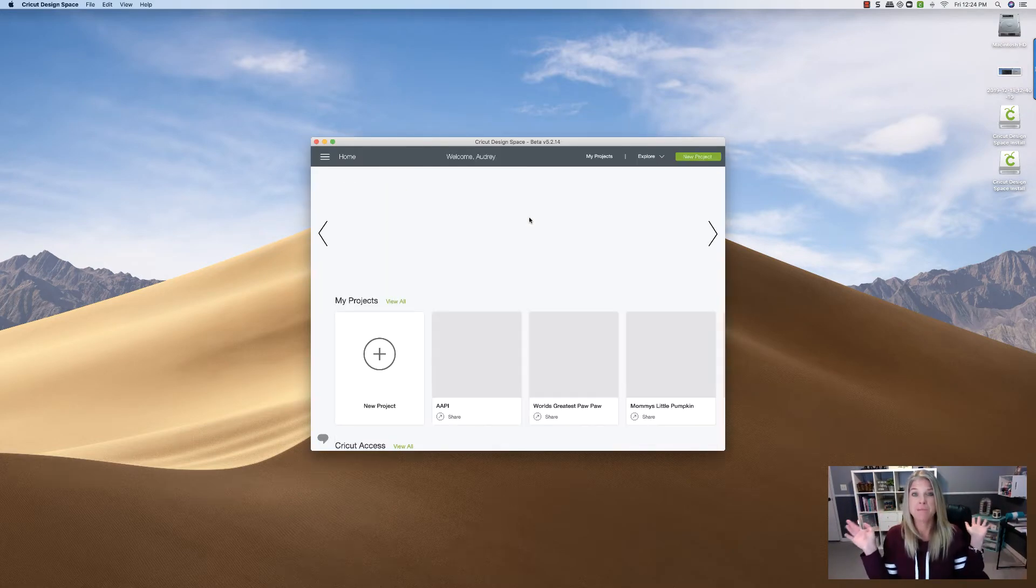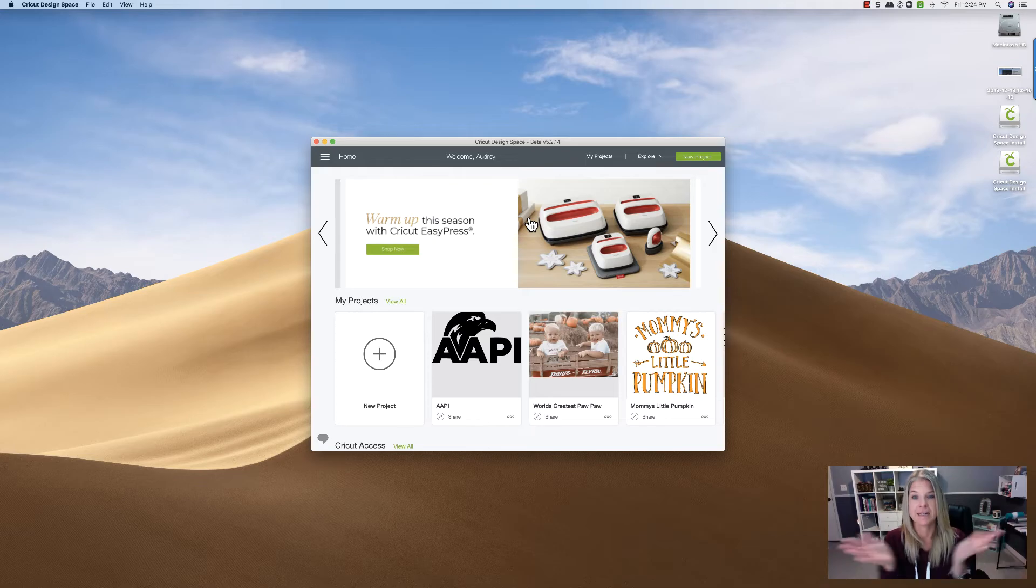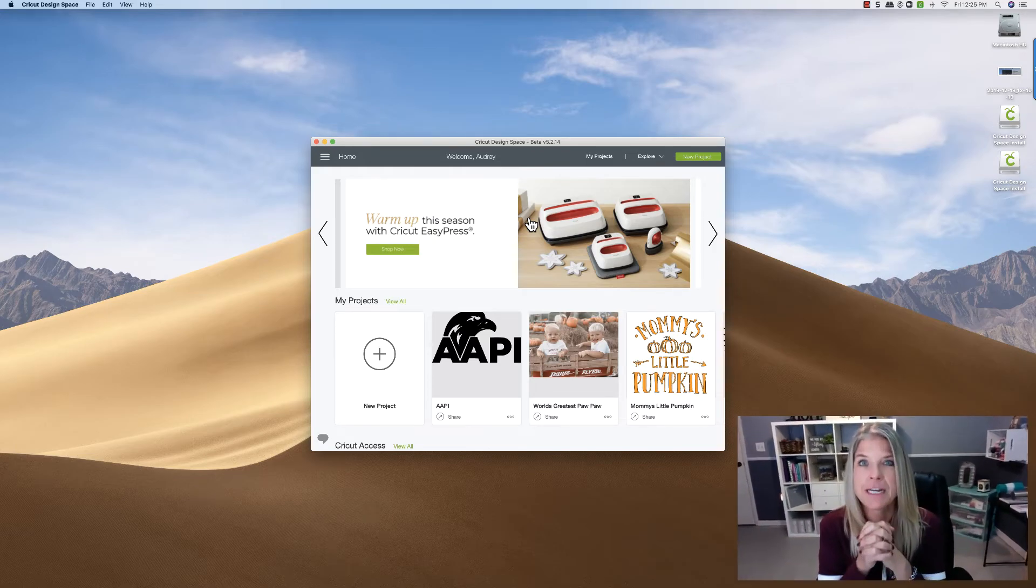We're in. We're in. All right, so that is it. That's the quick and simple way.